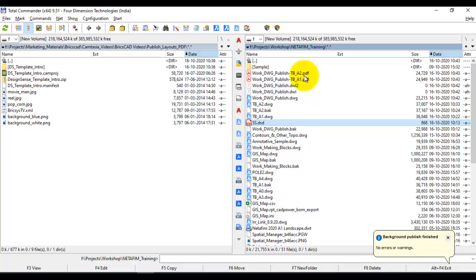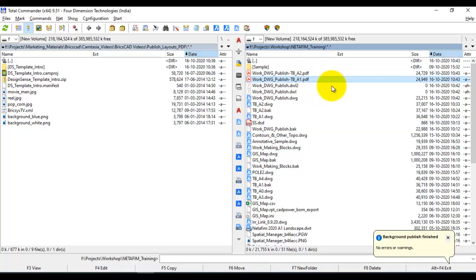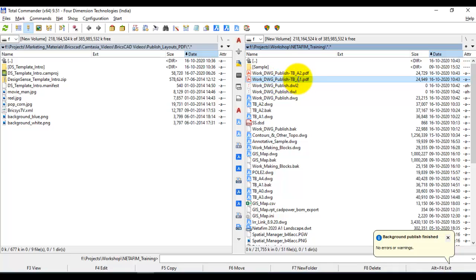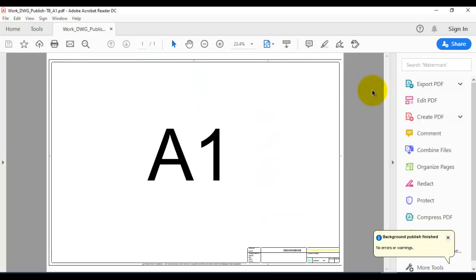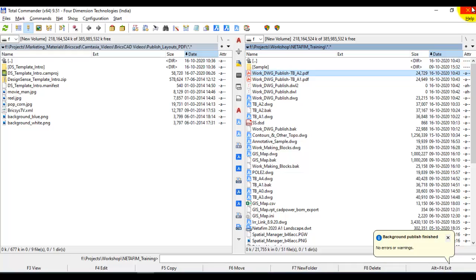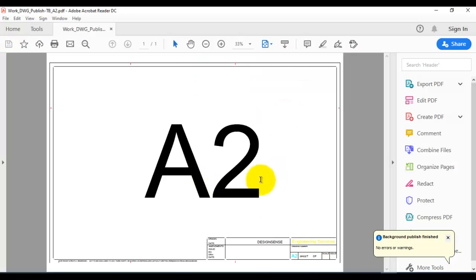If you come here, you can see your output files A1 and A2. It will be preceded by the drawing name followed by the layout name. If you click on this, you can see that the A1 size is published as a PDF file. And if you click on this, you can see that the A2 sheet has been published as a PDF file.